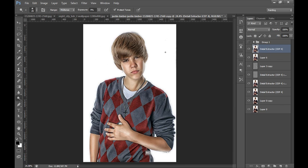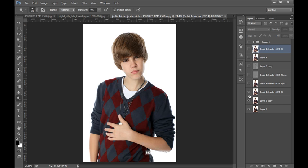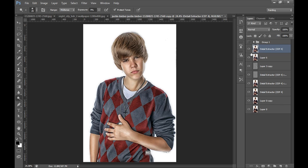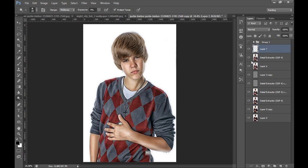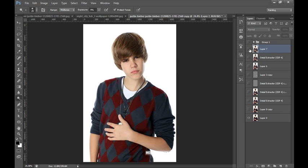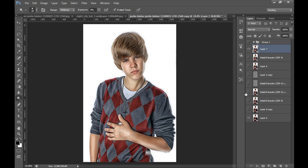So this is the result after applying Detail Extractor filter. This is before and this is after, so it's a really very nice effect as you can see here. And I will merge again all these layers by pressing Ctrl Shift Alt E. And this is the final layer I have got. This is before and this is after, OK.